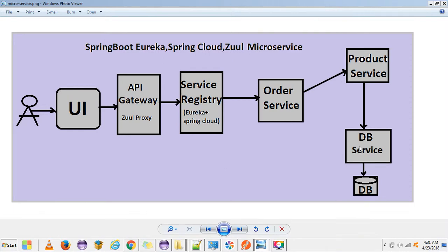Welcome to this tutorial series on microservices. This is my third video — in the last two videos I had an introduction on microservices and I created a DB service. This is the architecture I am following, and in this video I am doing some changes to that architecture.